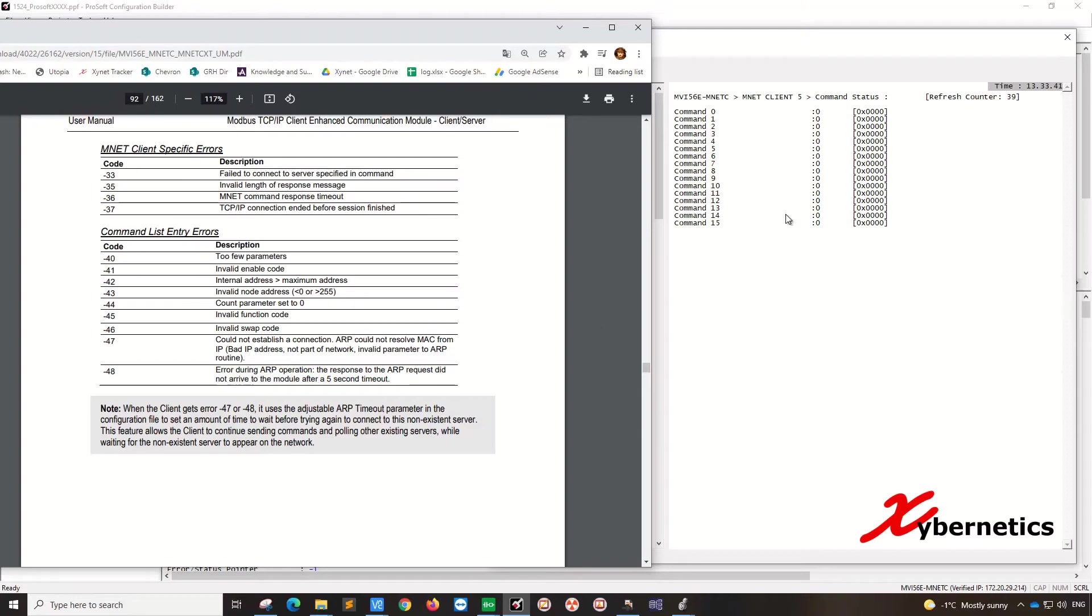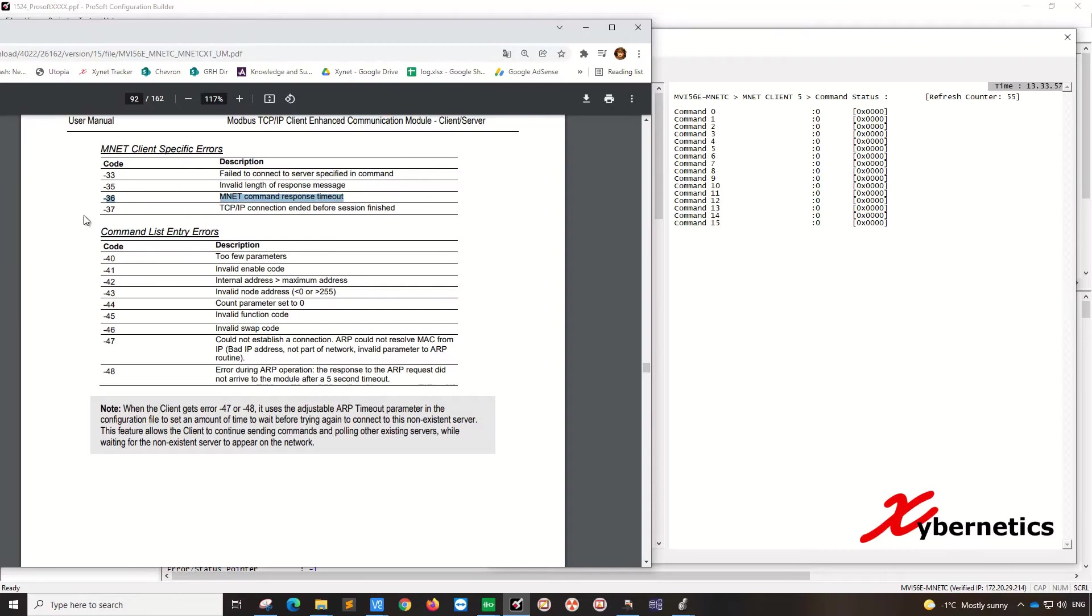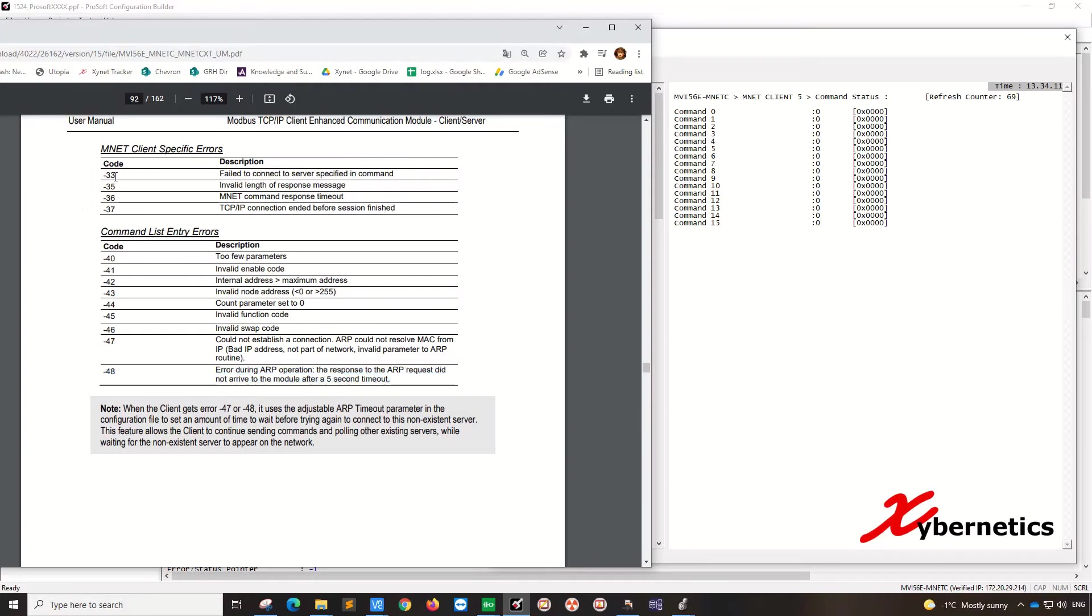But in a moment, you'll see that the command will go to minus 36 and then goes to 48. Right now it's waiting for the timeout or retry period to expire. But minus 36 means that MNET command response timeout. So what it does is you'll see minus 36 and goes to minus 48 and so on. Sometimes you'll just see all of this being filled up with minus 48.